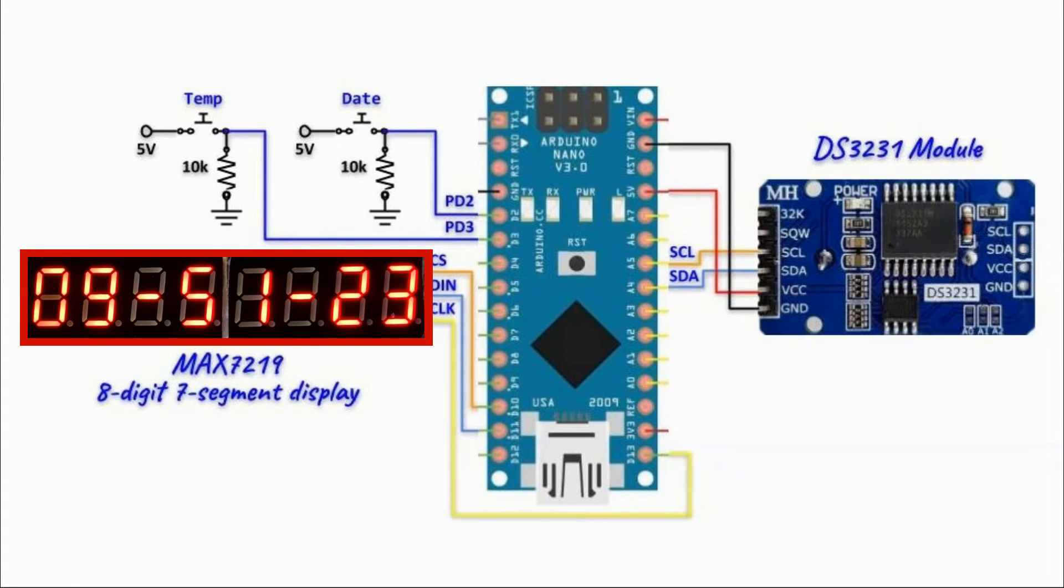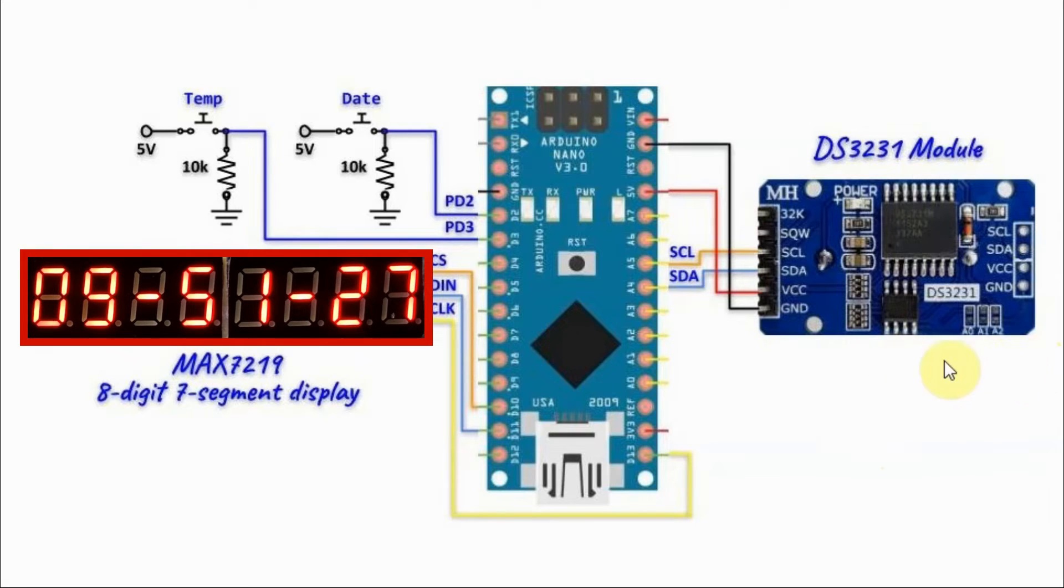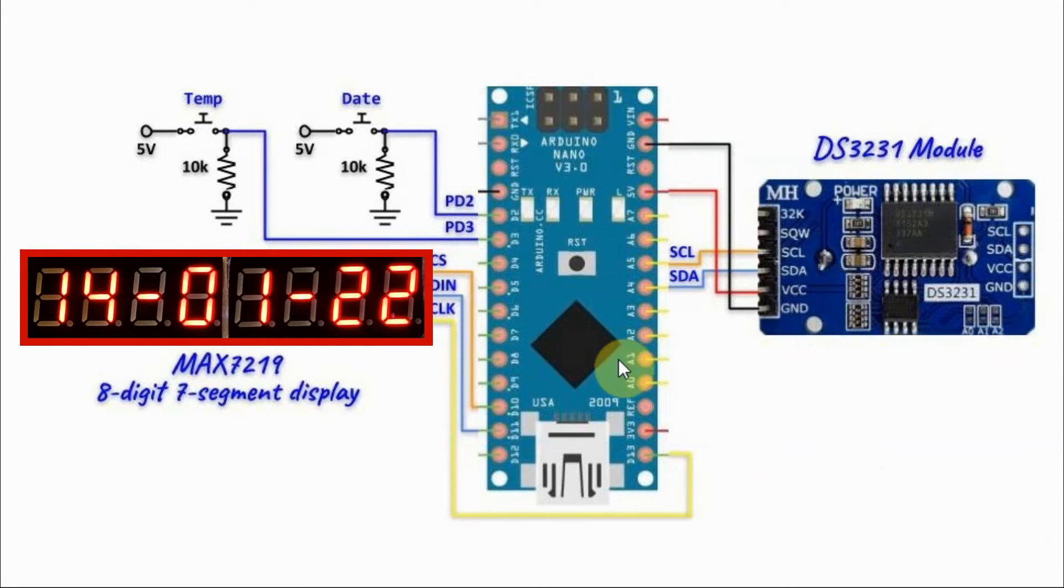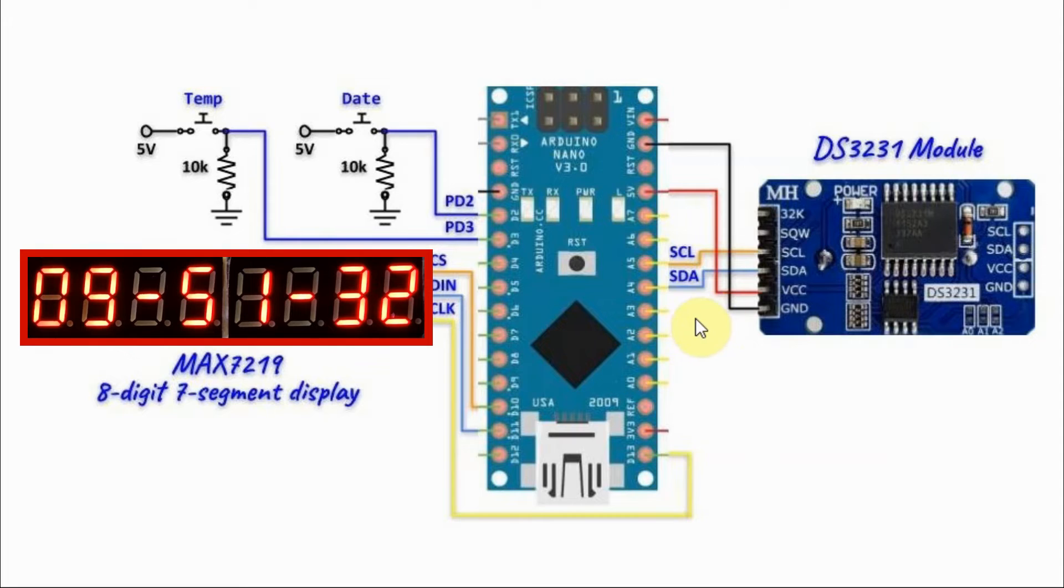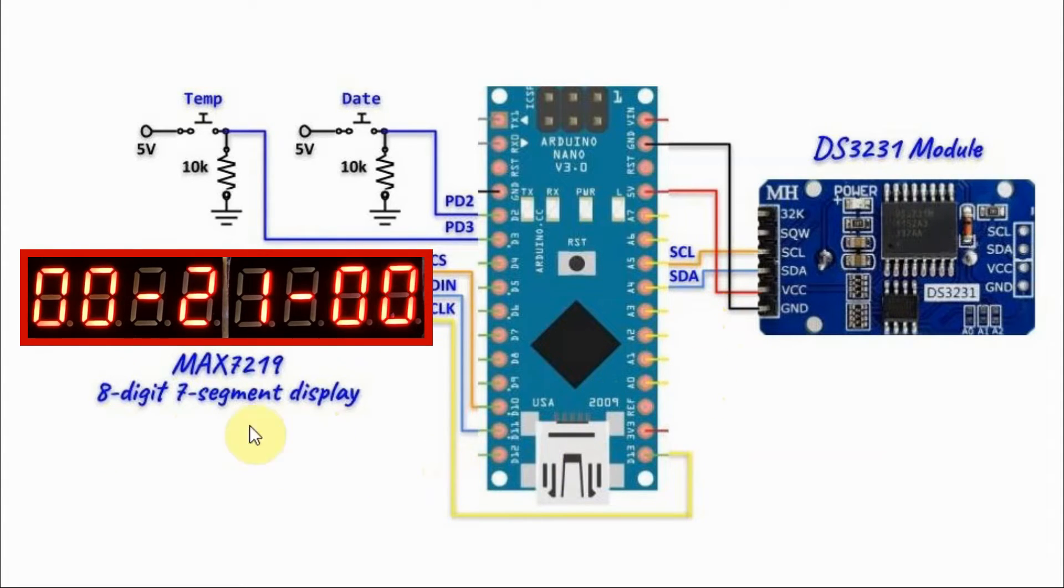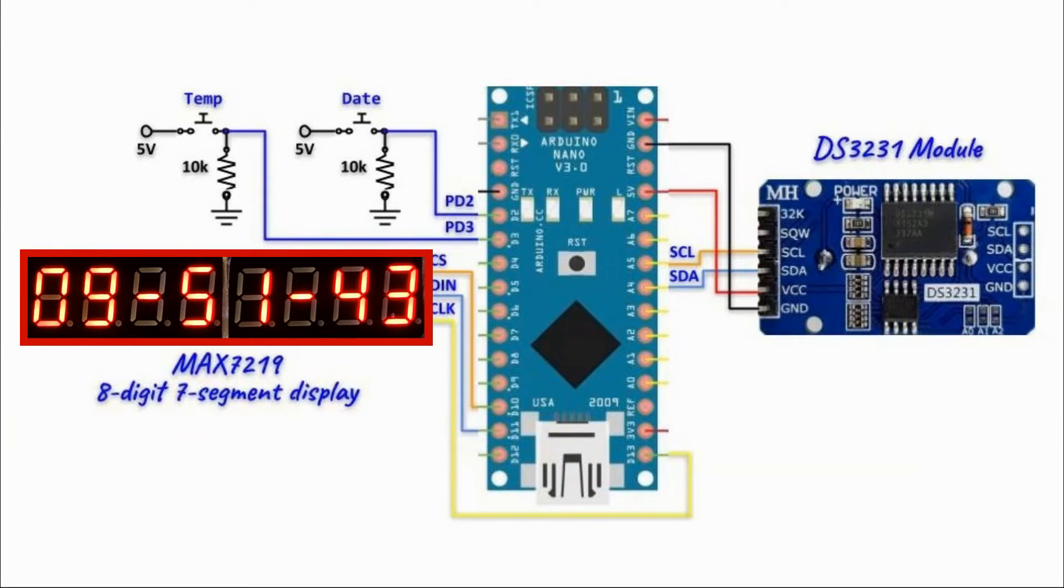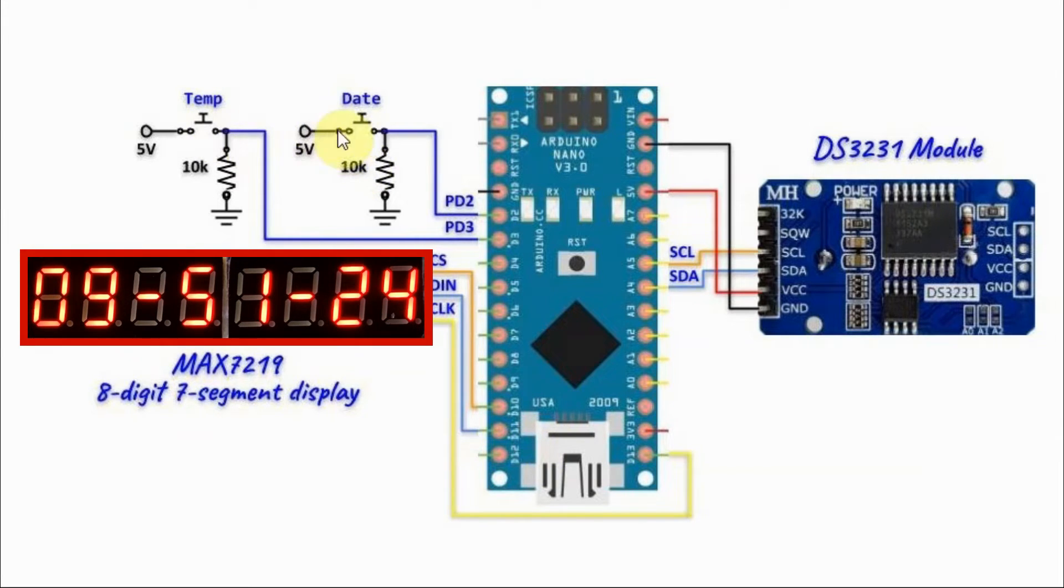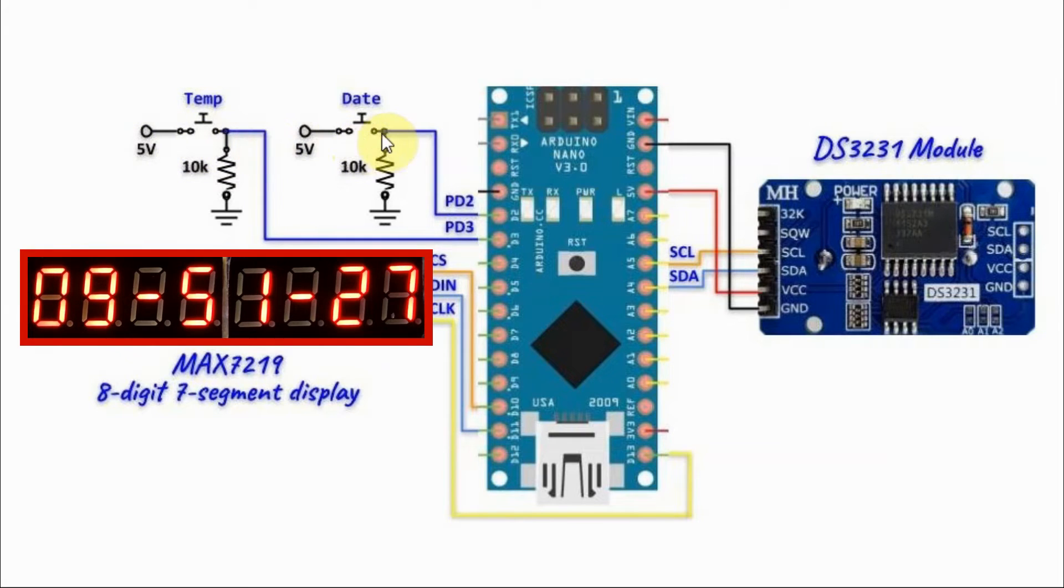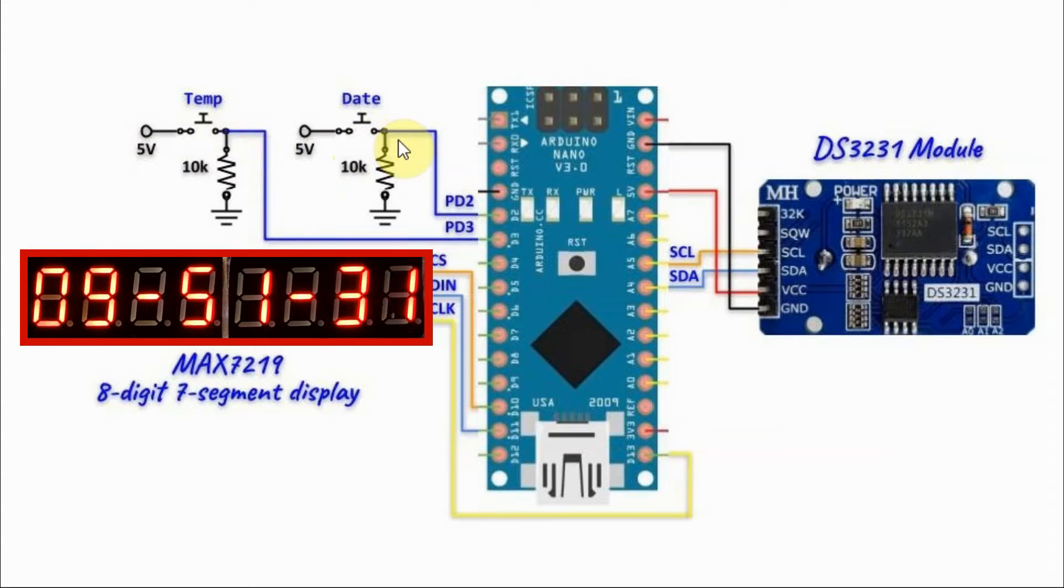A circuit diagram of the implemented system is shown here. We have the DS3231 module interfaced with the Arduino using I2C connection. And we have MAX7219 8-digit 7-segment display connected to the Arduino using SPI connection. We have two push buttons, one for the date and the other for the temperature connected to digital pins PD2 and PD3.